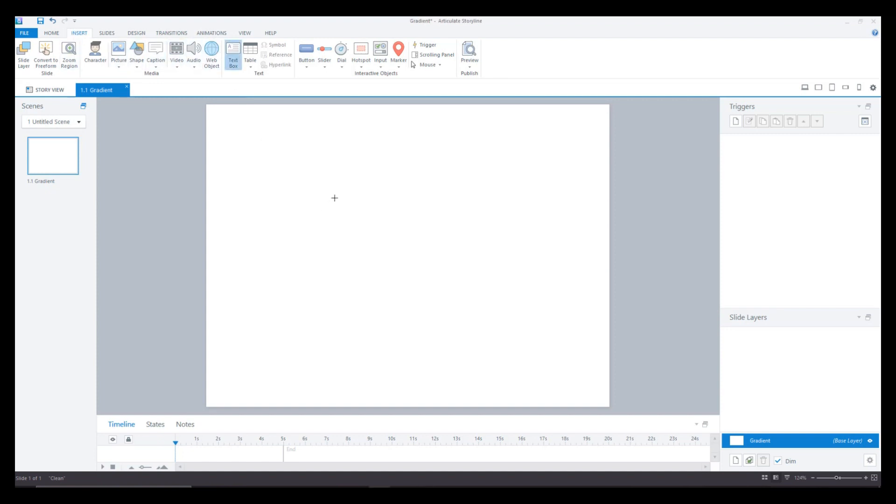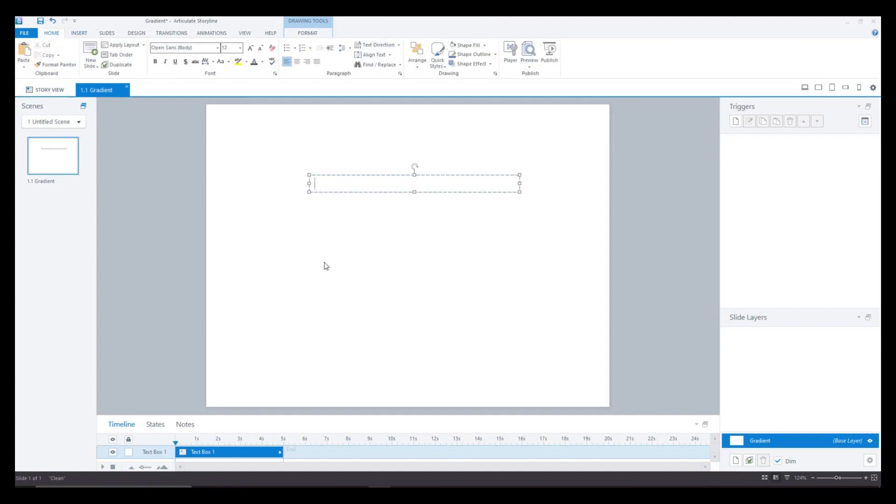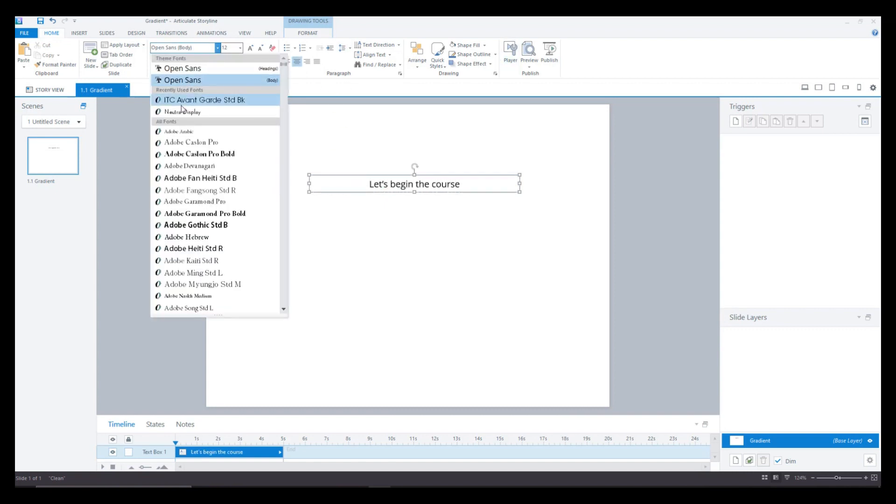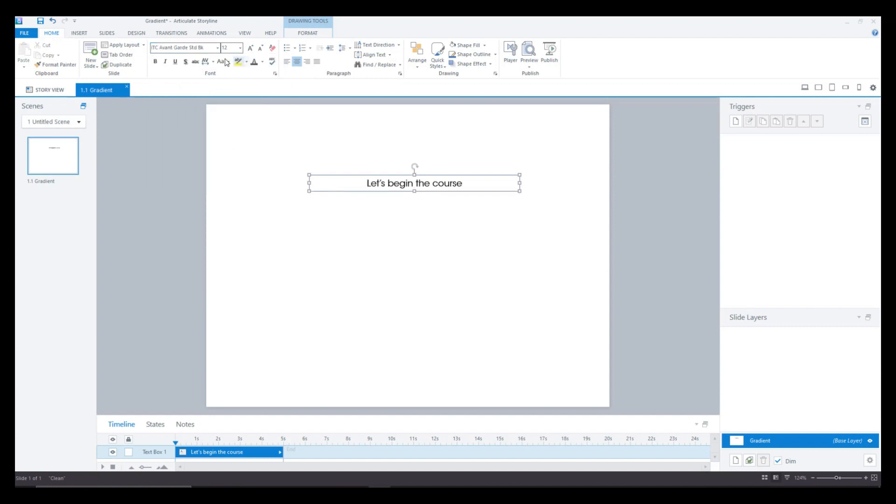I'll go to insert text box and I'll just have a heading which says let's begin the course. I'll center align it and I'll just change the font to ITC and have around 30 points as the font size.